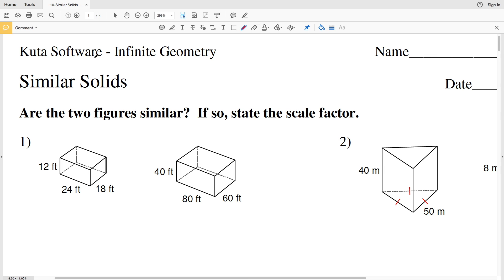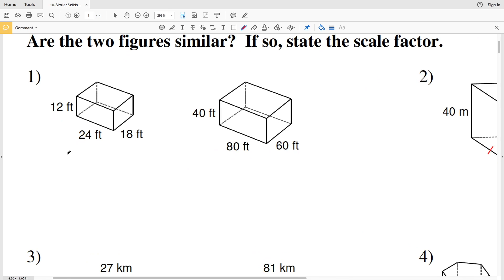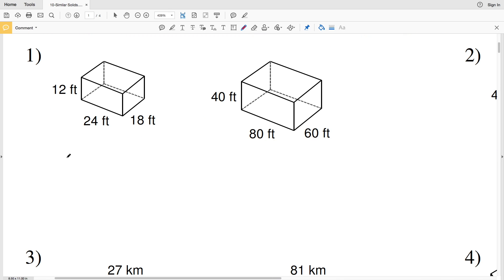In this video we're going to start the CUDA software infinite geometry free worksheet on similar solids. The directions for numbers 1 through 4 ask: are the two figures similar? That's going to be either yes or no, and if so, state the scale factor. Let's look at number one.